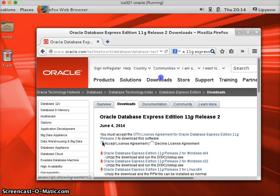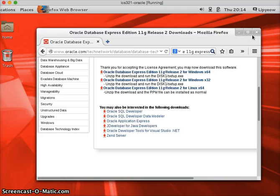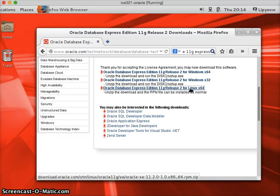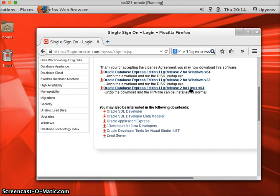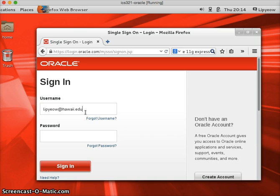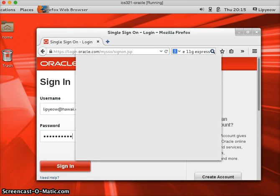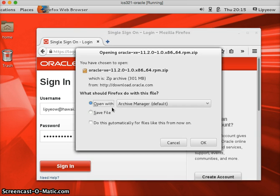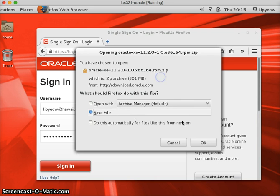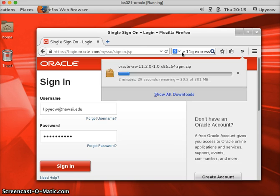Click on accept and then click the link for Linux 64. Now it's going to make you sign on. If you remember your sign on, it's your email address, password, and then once that happens, this will start downloading and just save it to file. Click OK and it's going to take a while to download.